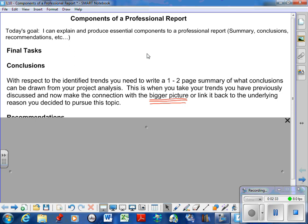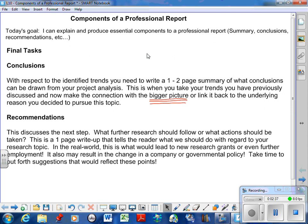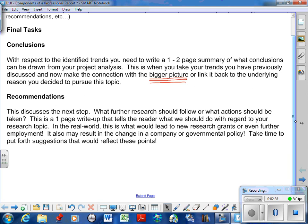So there's the conclusions. Recommendations—and people freak out on these for some reason. Recommendations is the next step. This is you telling me: if you were going to take this course next semester or next year, what's the next stage in this report? Or if I was paying you to do this report, what would be the next report? So it discusses the next step, what further research should follow or what action should be taken. I want this to be maximum one page.